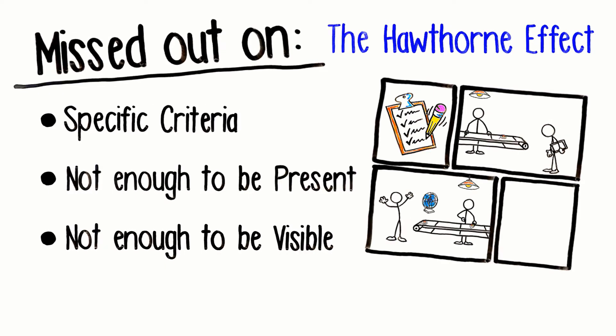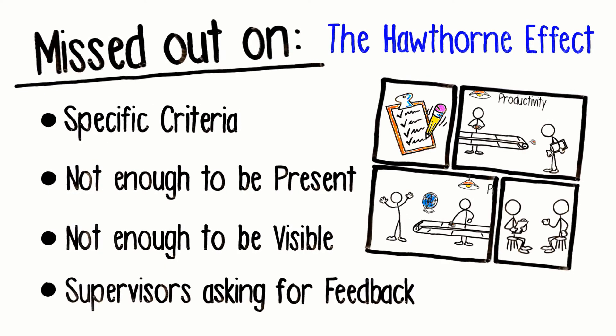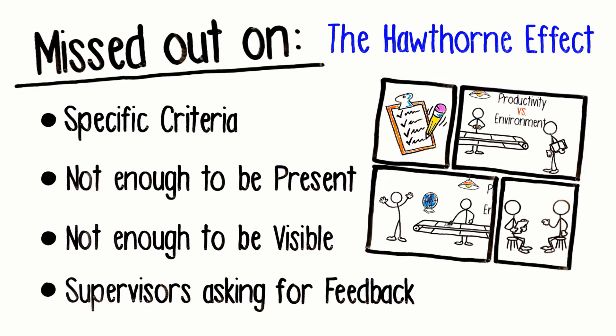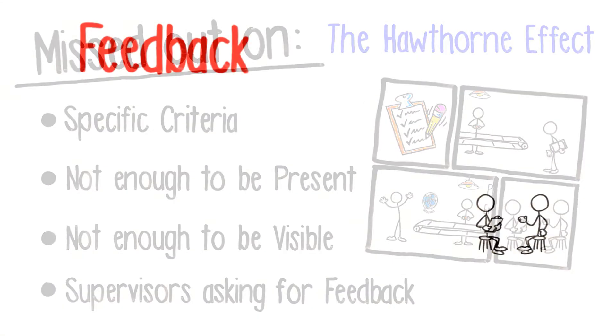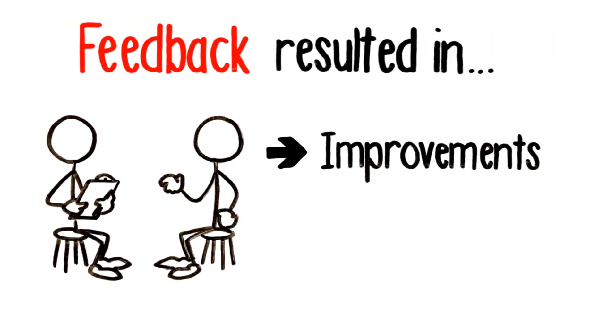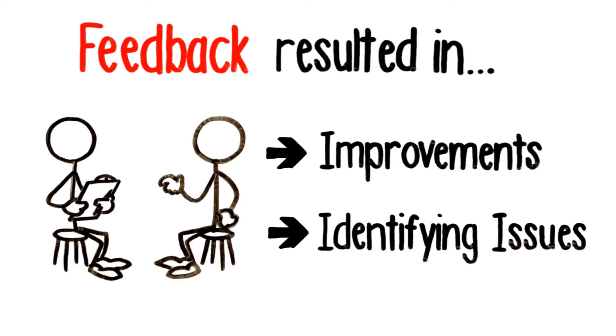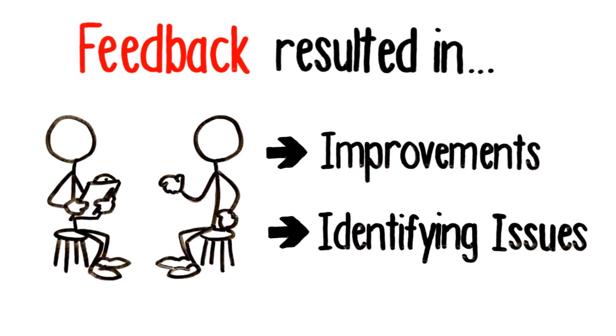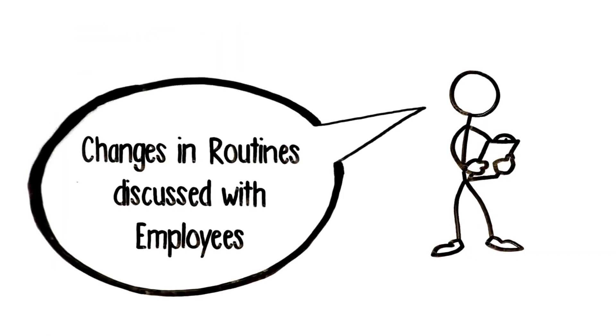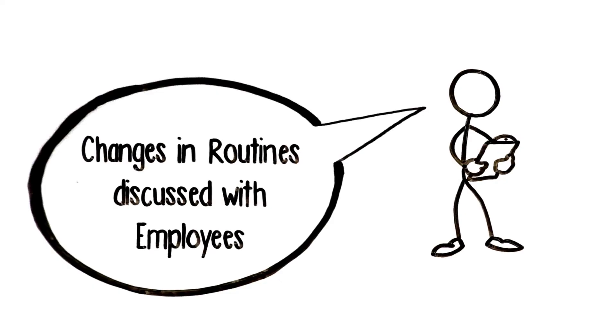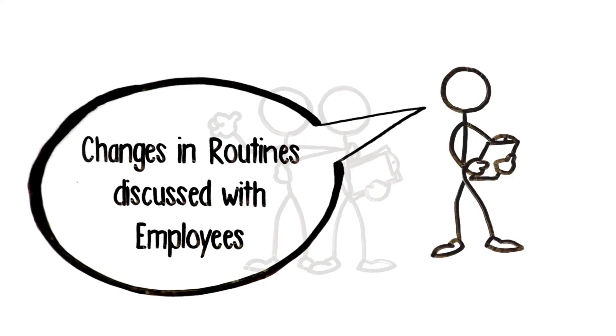For one thing, supervisors were asking employees for feedback. This feedback naturally resulted in improvements or issues coming to the surface. Changes in routines were openly discussed with the employees.